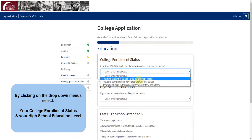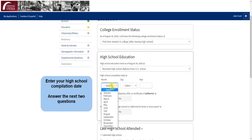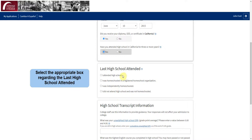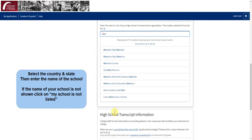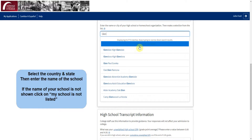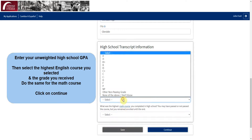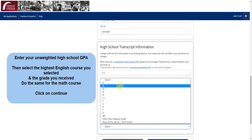By clicking the drop-down menus, first select your college enrollment status, then your high school education level, and enter your high school completion date with the month, day, and year. Next, answer these two questions. If you attended high school or were homeschooled, click the correct box and enter the country, the state, and the name of your school. If the name of your school doesn't pop up in the list, you can click My school is not listed. Next, enter your high school transcript info: start with your unweighted GPA, then the highest English course you completed and the grade you received, then the highest math course you completed and the grade you received. Then click on Continue.